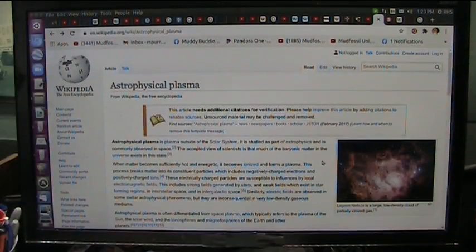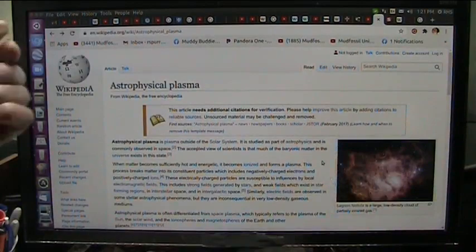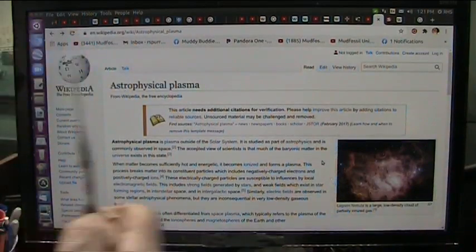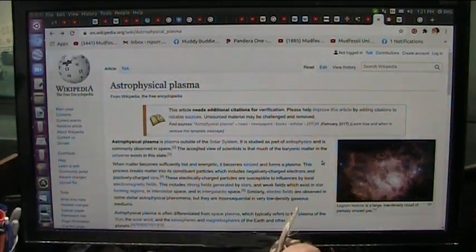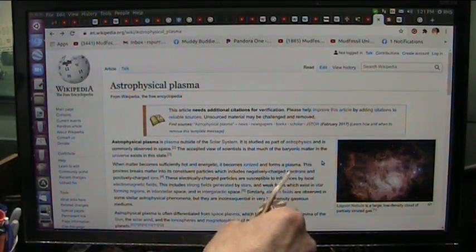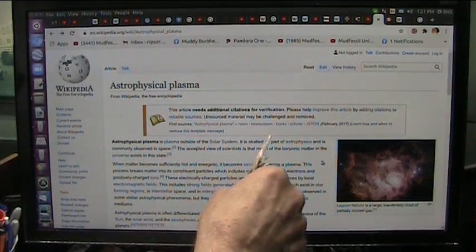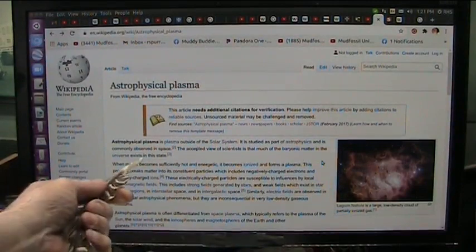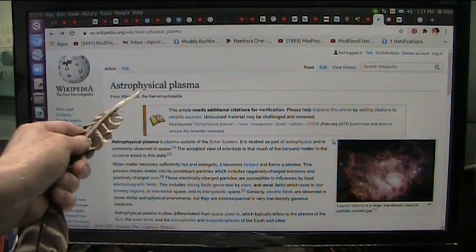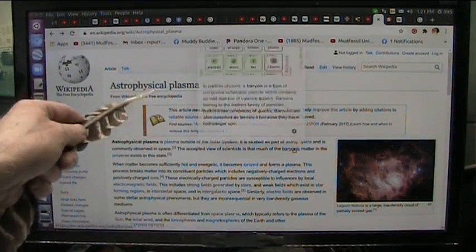This is going to sound really arrogant, but I think we have created astrophysical plasma here on Earth. The accepted view of scientists is that much of the baryonic matter in the universe exists in this state of astrophysical plasma.